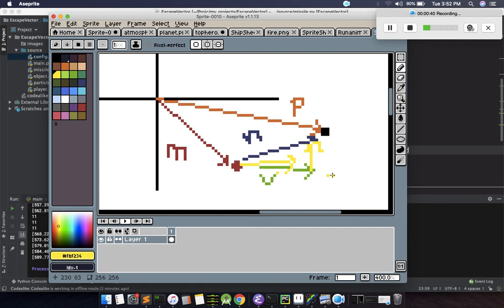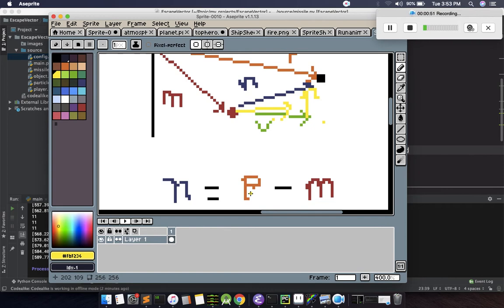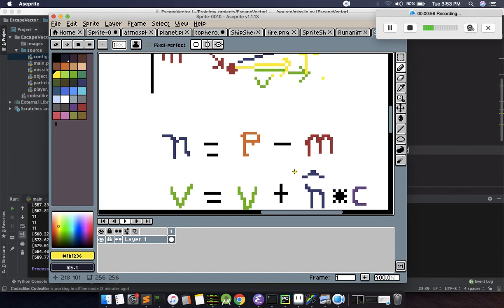For that, we need to first calculate the new direction of the player, that is N. We calculate that by subtracting M from P, that is P vector minus M vector. Then after that, we need to change the velocity direction.